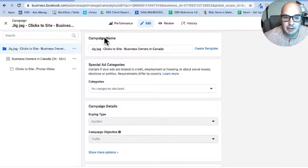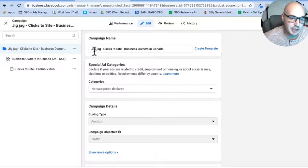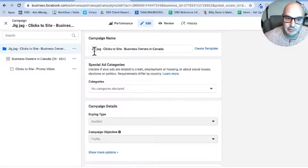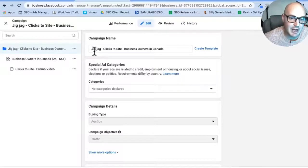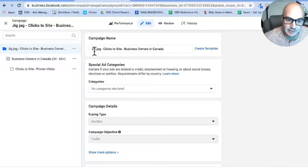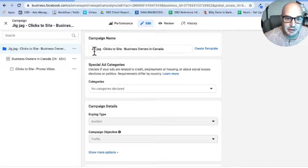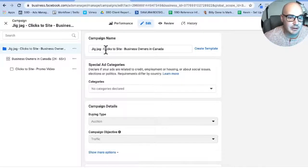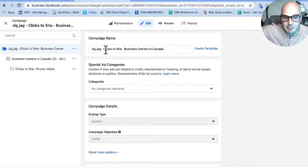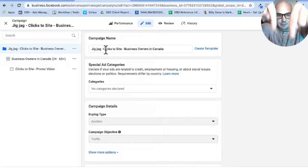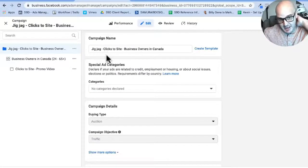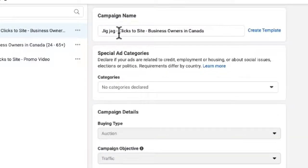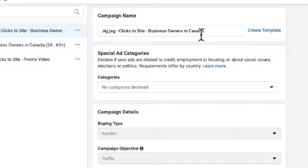So right off the top, the company that we are advertising for here is GJAG Printing. They make a ton of customizable promotional products for any business. If you are looking for that kind of stuff, absolutely visit jigjagprinting.com. We're naming it according to the campaign, and then Clicks to Site, that's our objective. And finally, Business Owners in Canada, that is who we are targeting with this campaign.